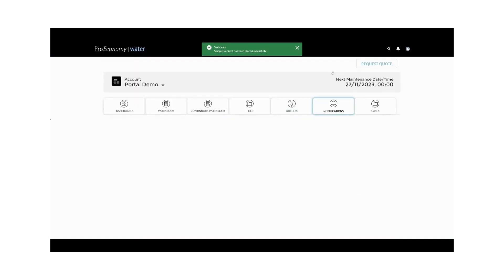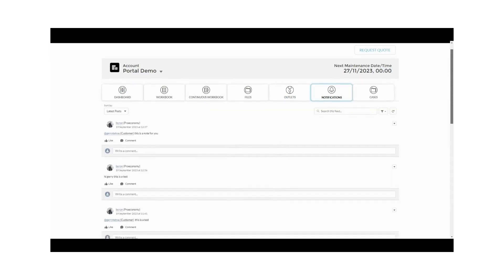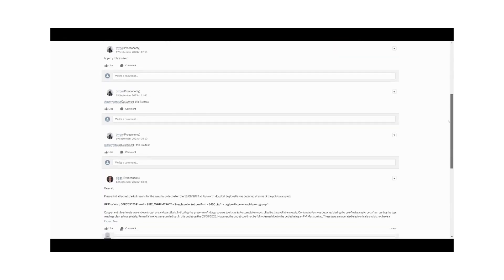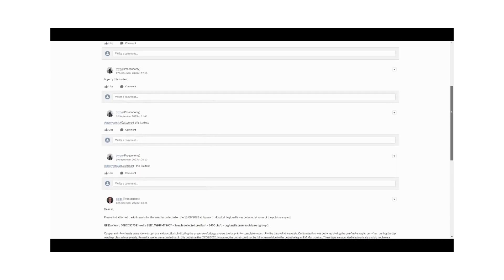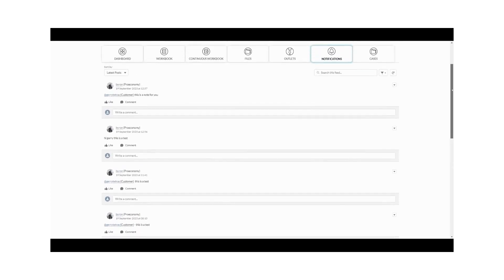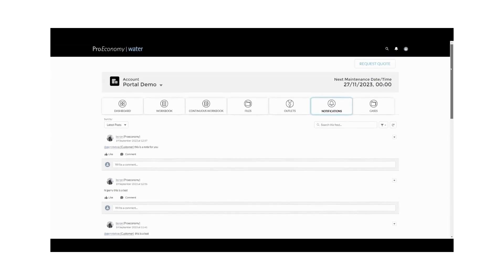The notifications tab offers a direct line of communication with our client relations team. Keep us informed of any changes to your site, visits, and more. This tab ensures seamless communication for smoother collaboration with our team.